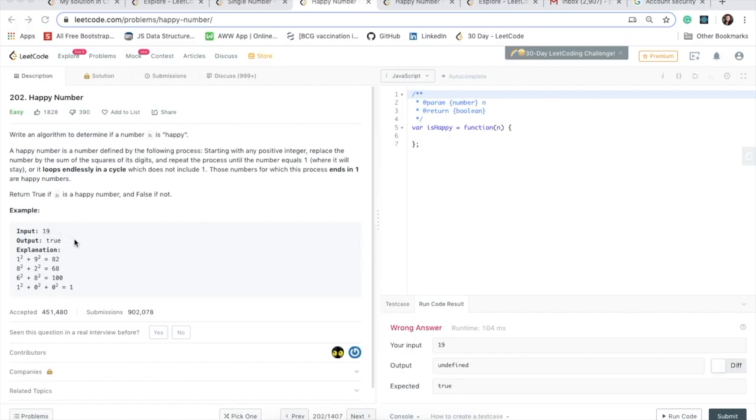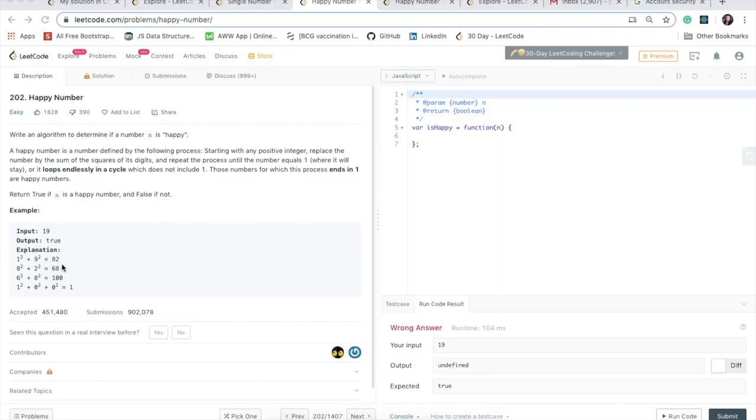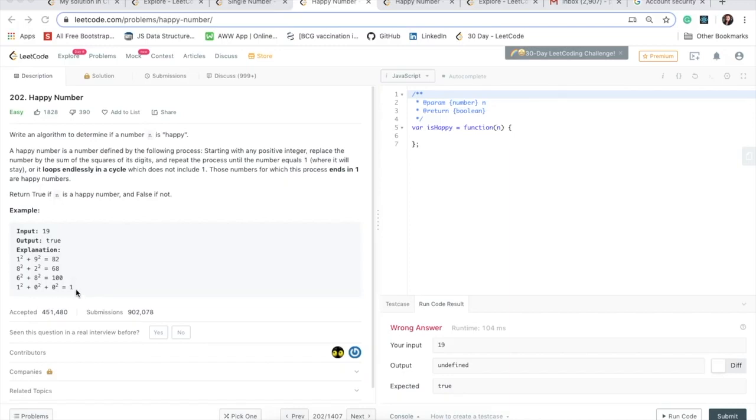So let's look at this example over here. So we have 19 and what they have done here is they've taken the square of 1 plus the square of 9. So that's 9 square is 81 plus 1 that gives you 82. And then now they've taken this 82 and then they've done 8 square which is 64 plus 2 square which is 4 so 68. So this is the way the algorithm needs to work to determine if we can get a final sum of 1. So that's what the problem is asking. So if this is the case, then we need to return true.